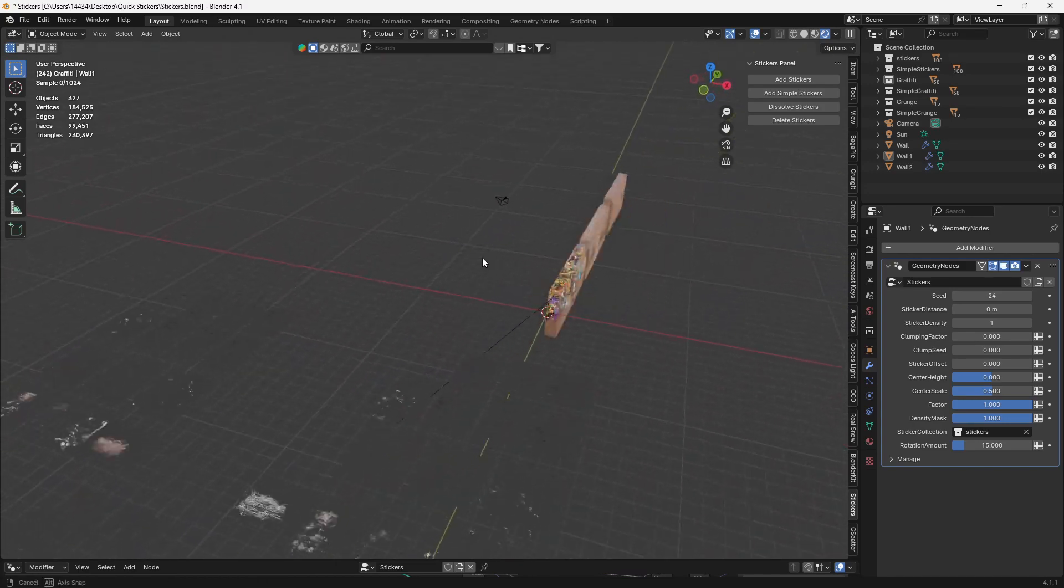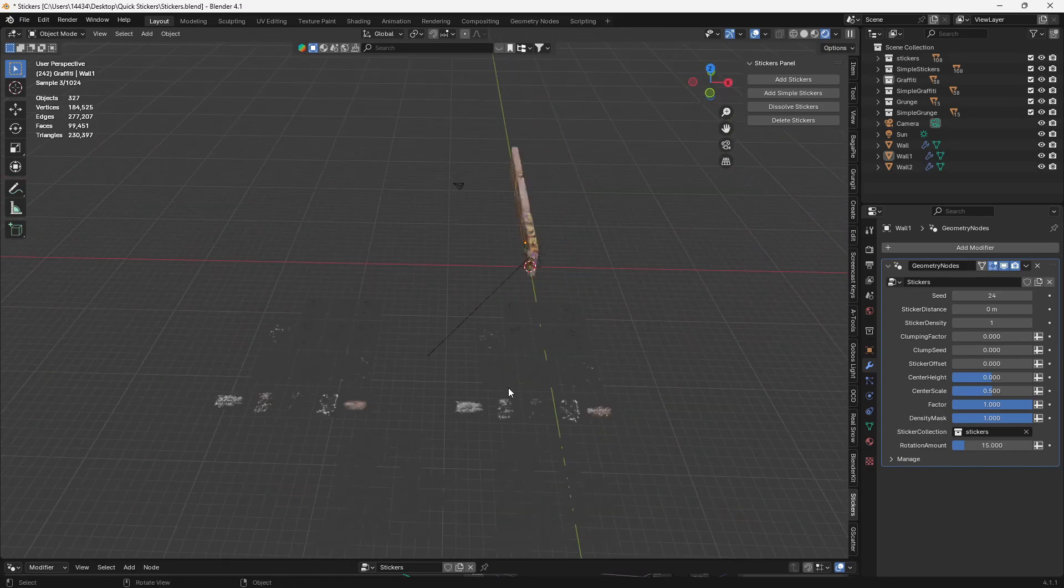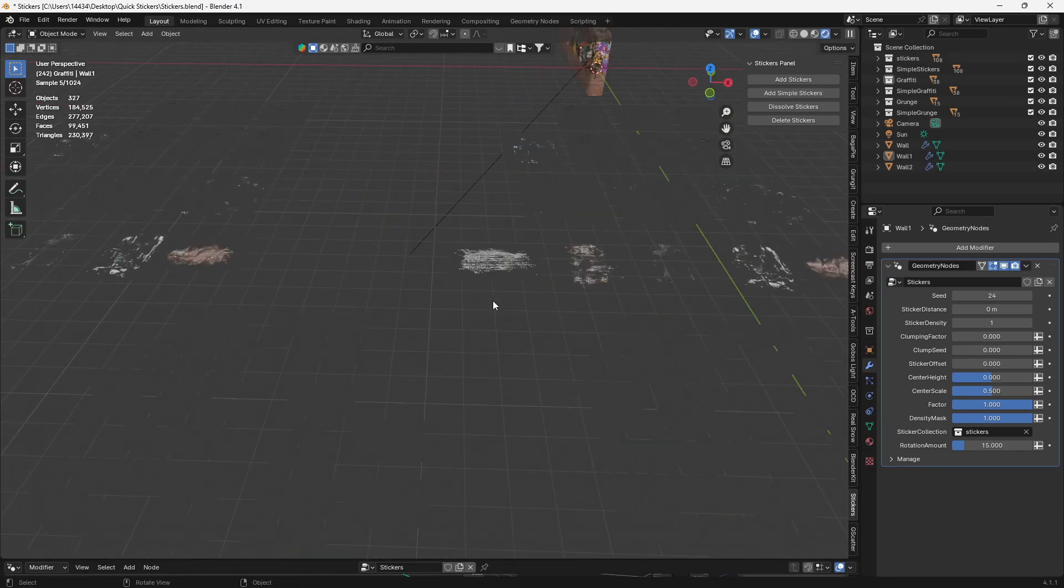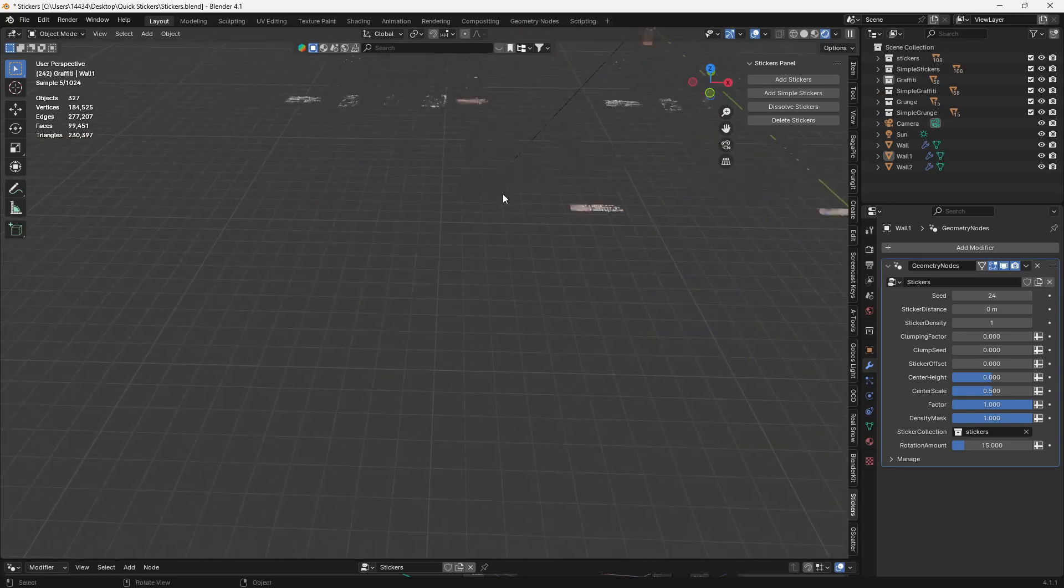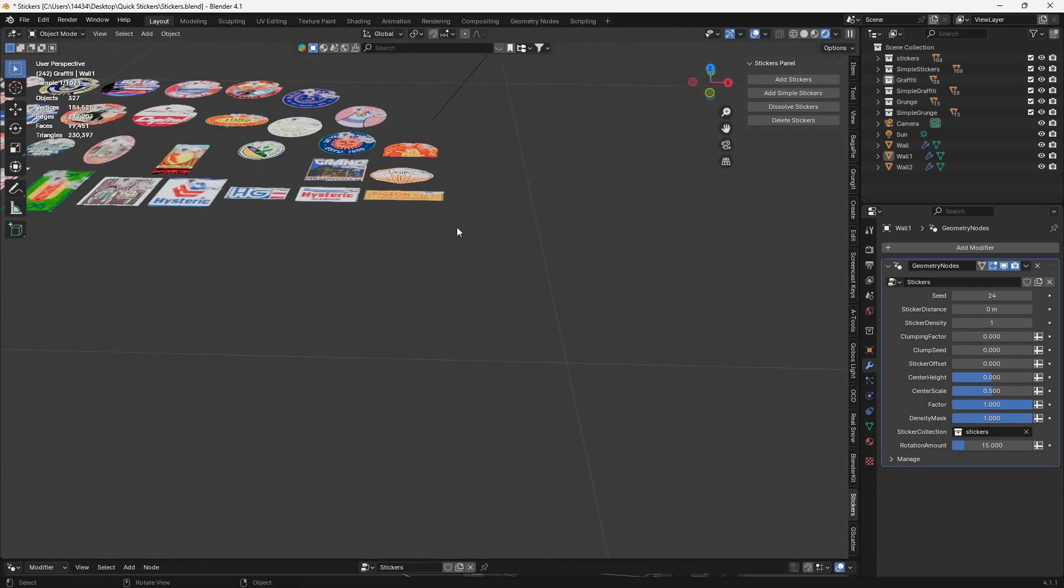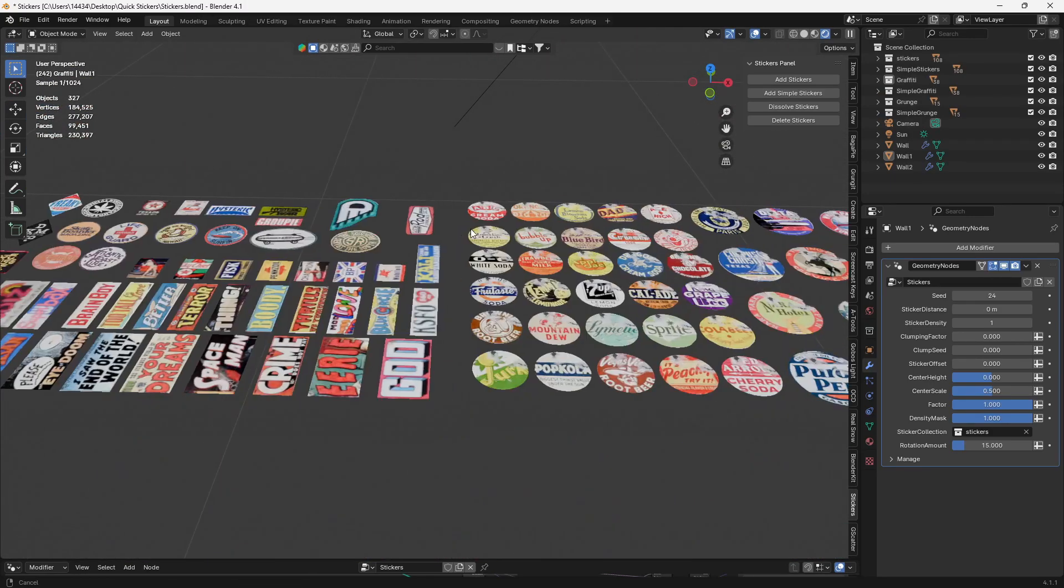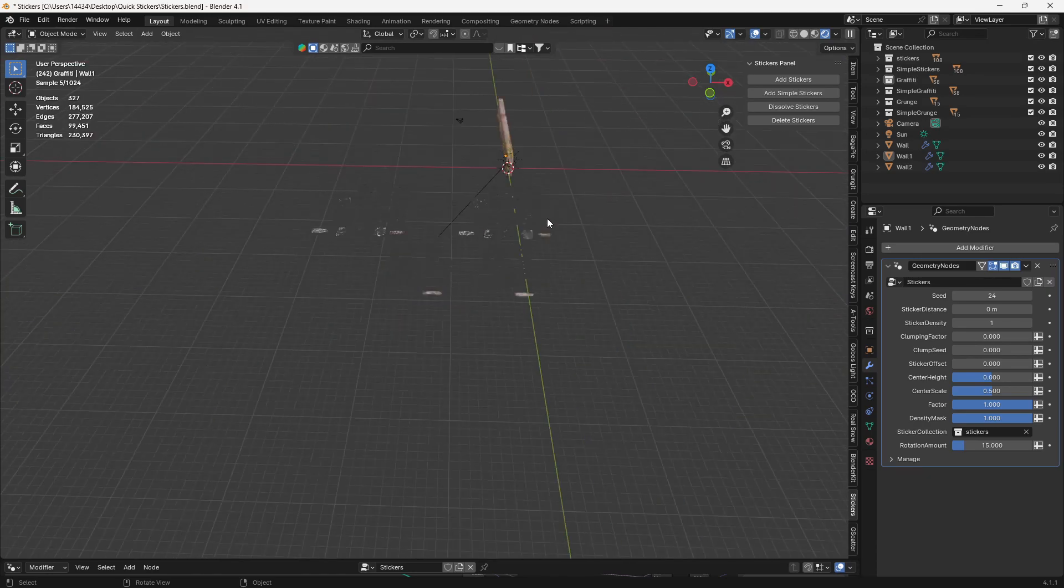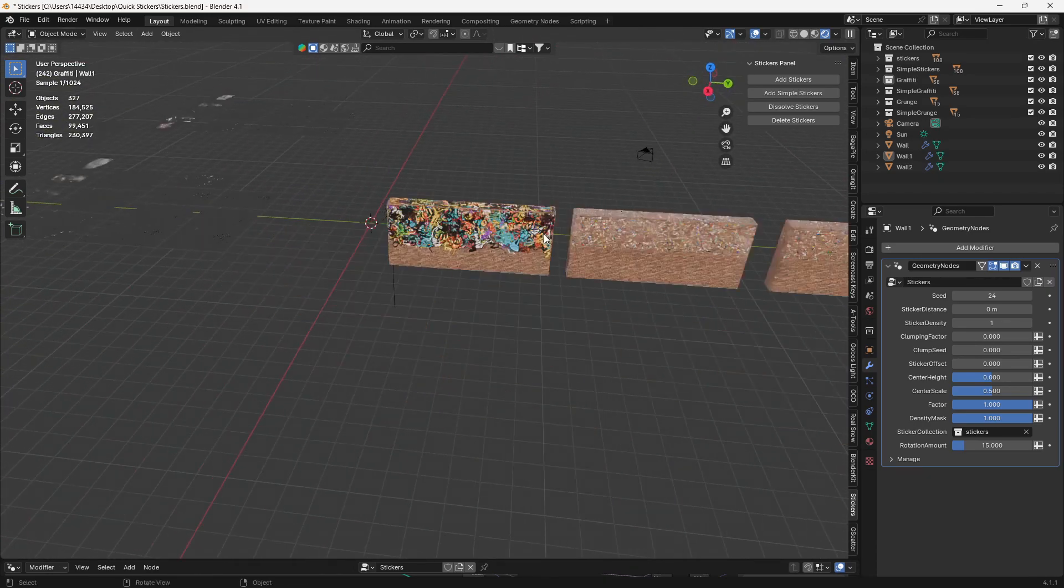So you can add your own stickers in, by the way. If you like, you just got to make sure to put them into these collections here. Stickers, symbol, graffiti, graffiti, any of these types, depending on which one you want. So if you make new stickers, add them to this collection. Make sure nothing else is added to the collection. Otherwise, it will not work correctly. You'll be instancing different objects onto these walls.